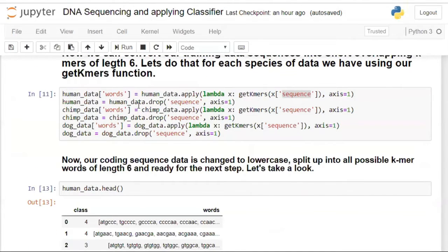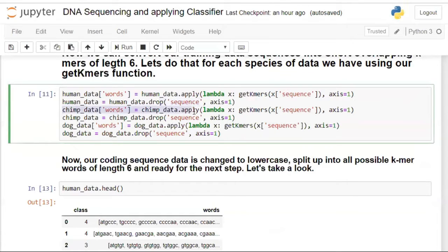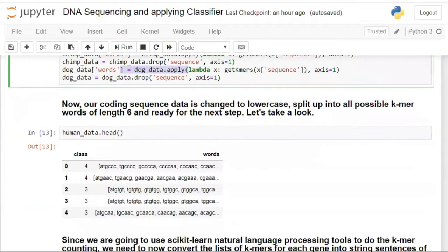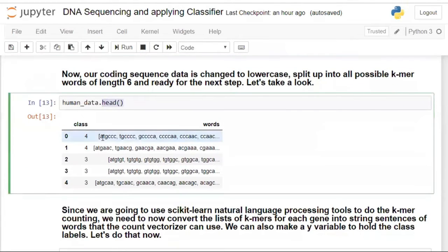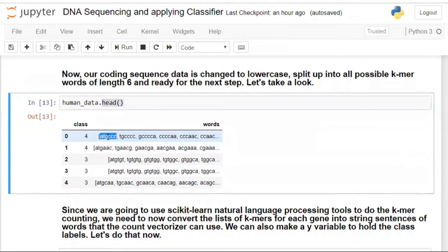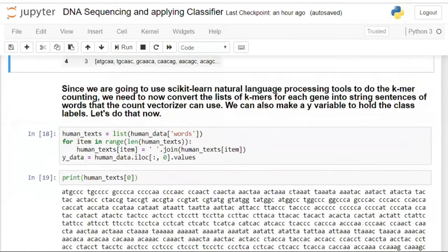I drop the original sequence column since it's no longer needed. I apply the same k-mers function to the chimpanzee and dog datasets as well. When you look at human_data.head(), you can see every sequence has been converted into a list of k-mer values — DNA subsequences of length 6. This is how we prepare the data for NLP-based vectorization.